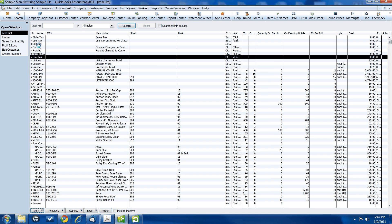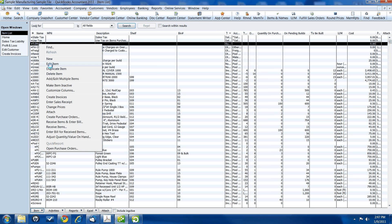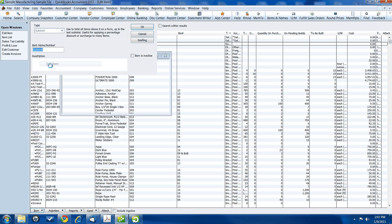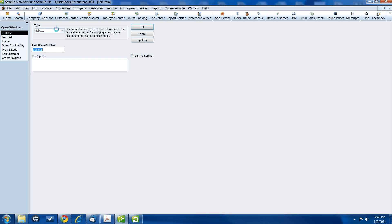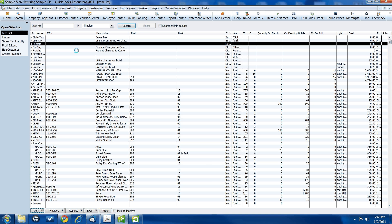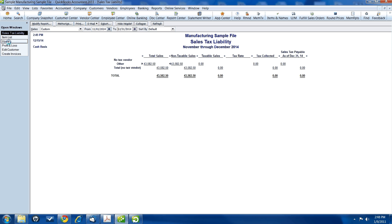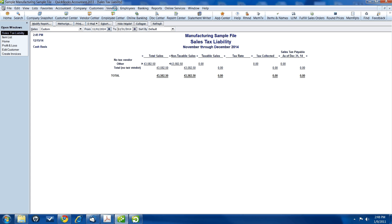If you do not already have a subtotal item, you're going to want to create one of those too. Subtotal item. Alright, now let's see how this works. First, we'll take a look at how our sales tax liability report looks now. Our sales tax liability right now says that we haven't collected any sales tax and nothing is due.